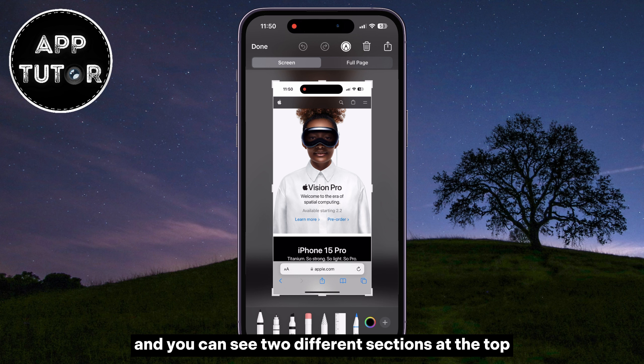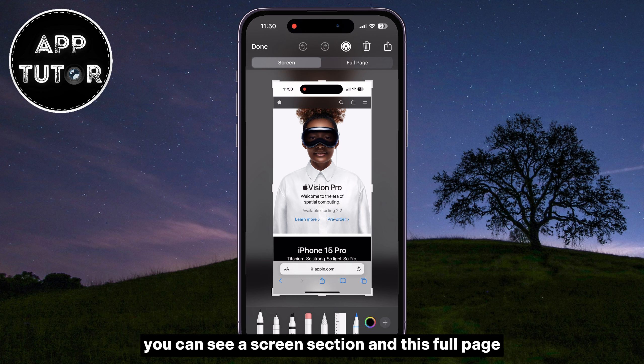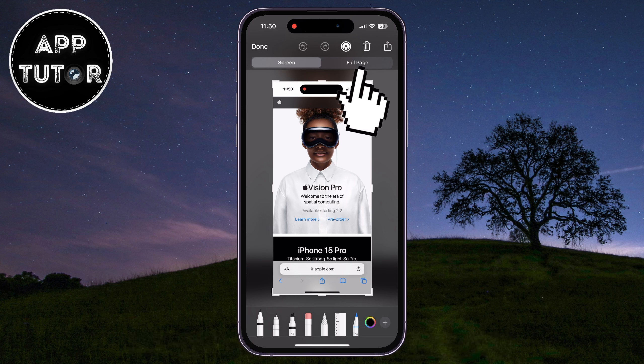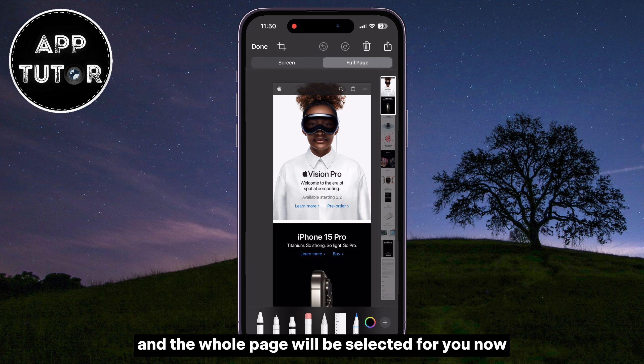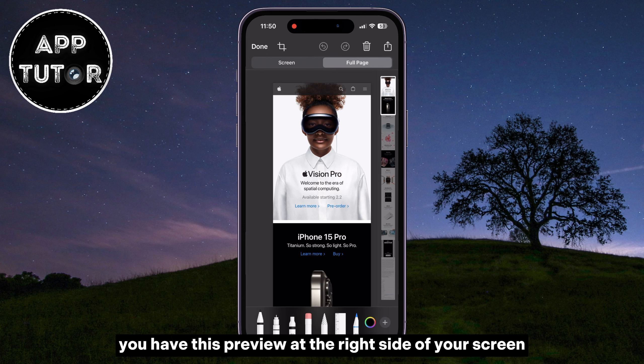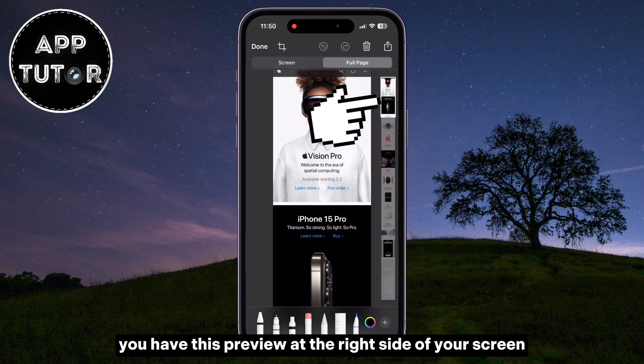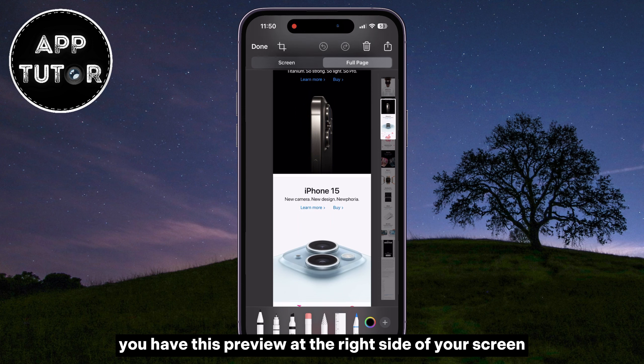We will start by taking a regular screenshot on our iPhone, so we'll do that by clicking on the volume up and power buttons at the same time, and I took a screenshot.